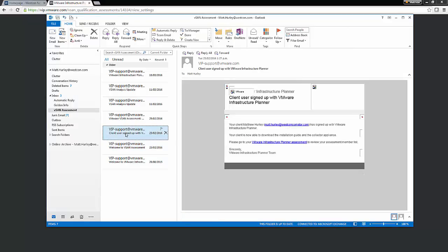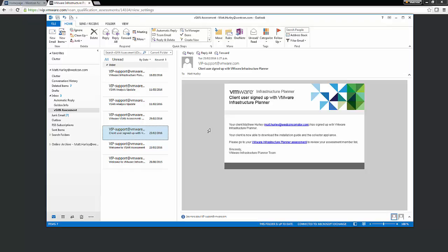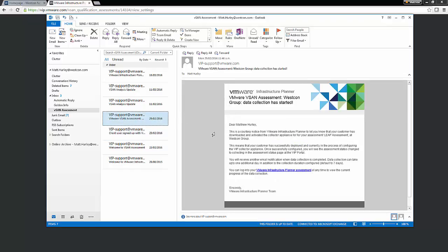Right, so your customer signed up and you know that because you've been given an email stating that. The first step within a vSAN assessment from a customer perspective is to download the collector appliance. What this email tells you is that your end user has done exactly that.